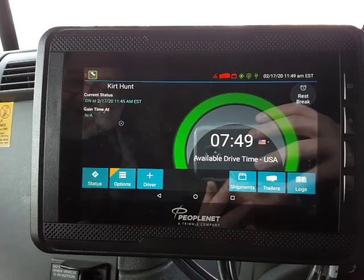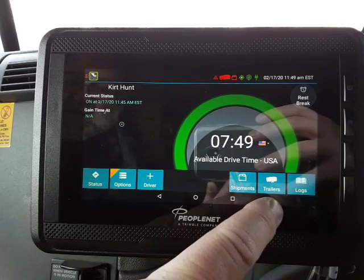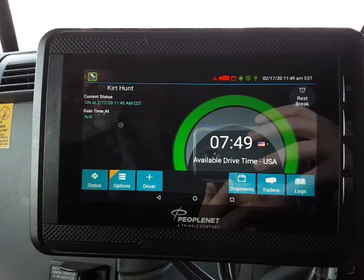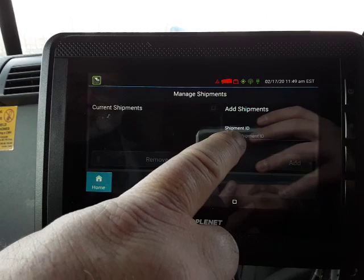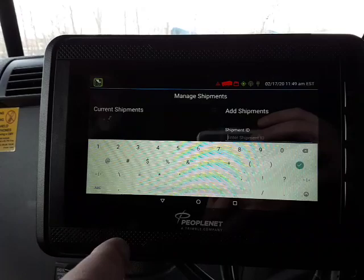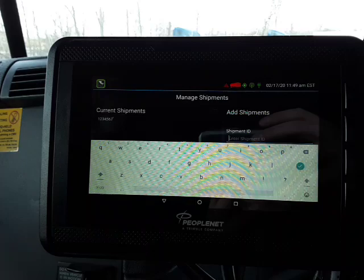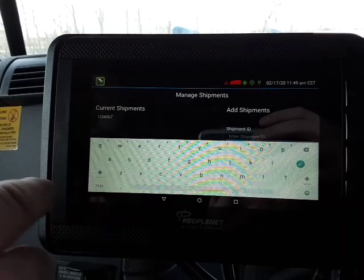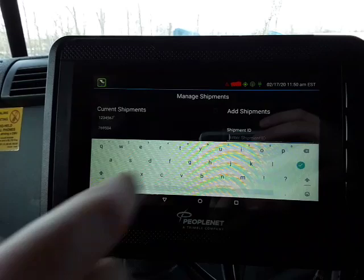From this screen at the bottom you've got a Shipments button and a Trailer button, and the icons match the red icons at the top. Touch Shipments — this is where you add a shipment. Touch this field, it brings up the keyboard, change it to numbers, add a shipper number, and it will save the one you just entered. As you go through your day you'll have to enter other ones — just enter a shipper number, hit it, get a third one.